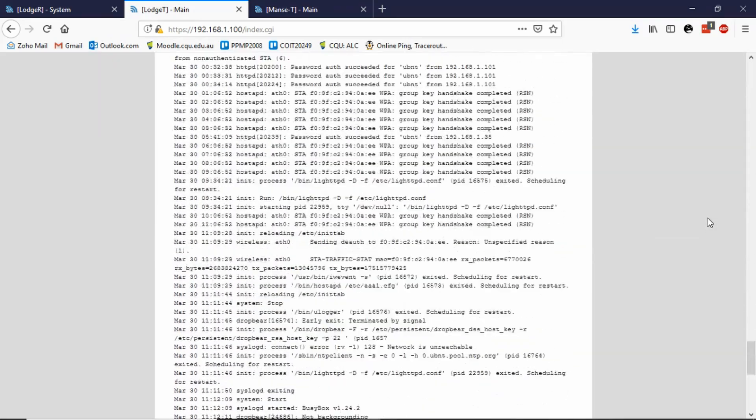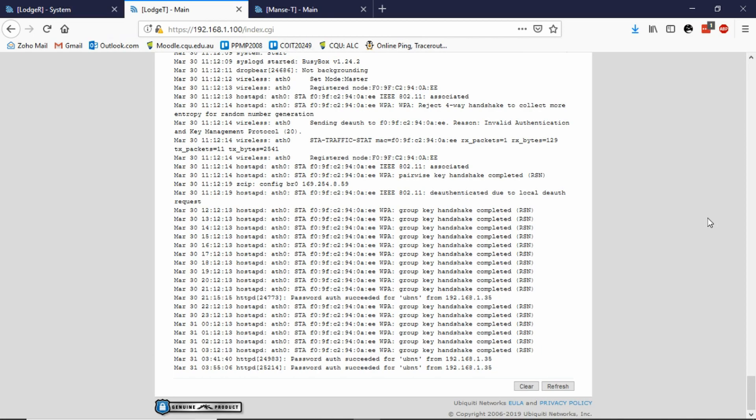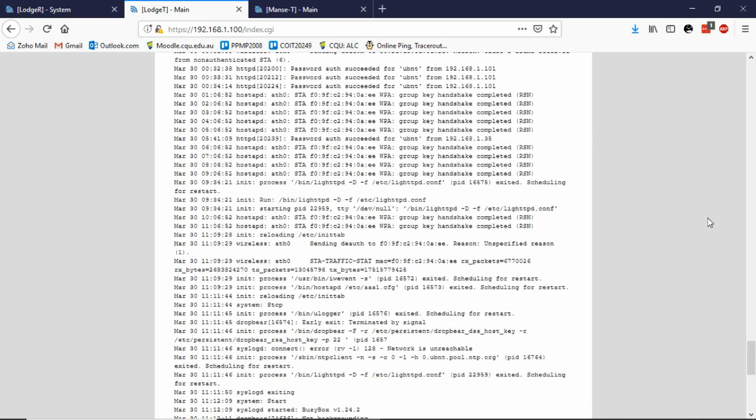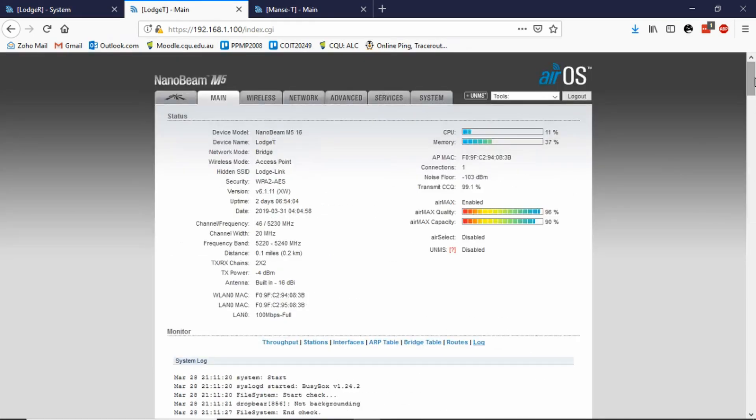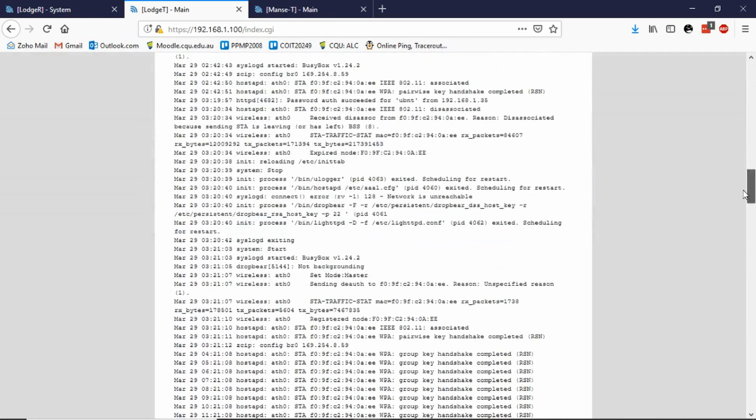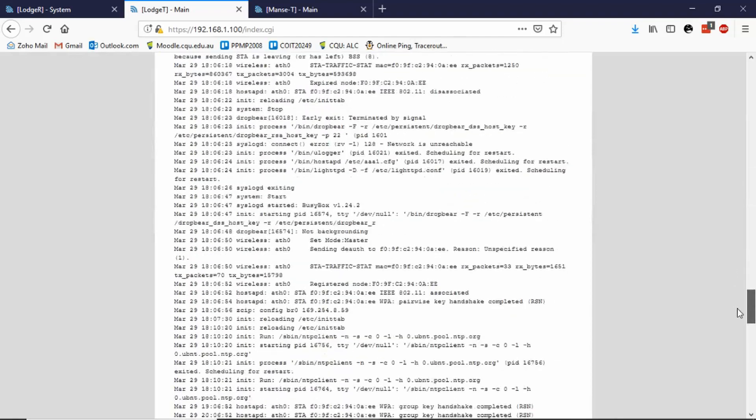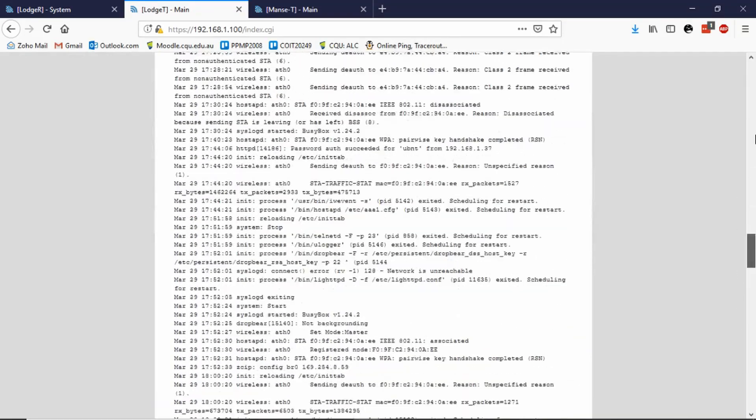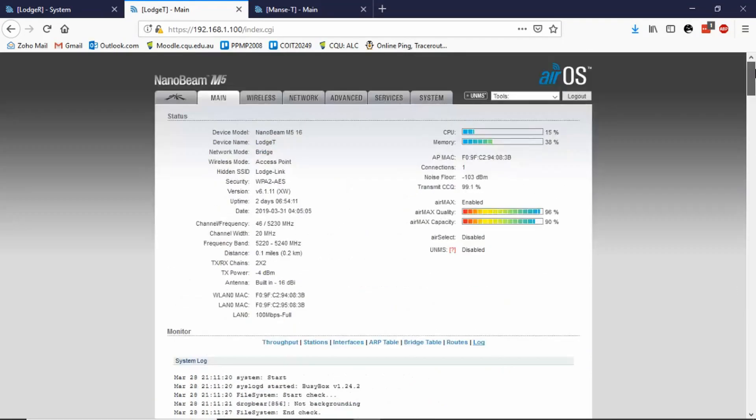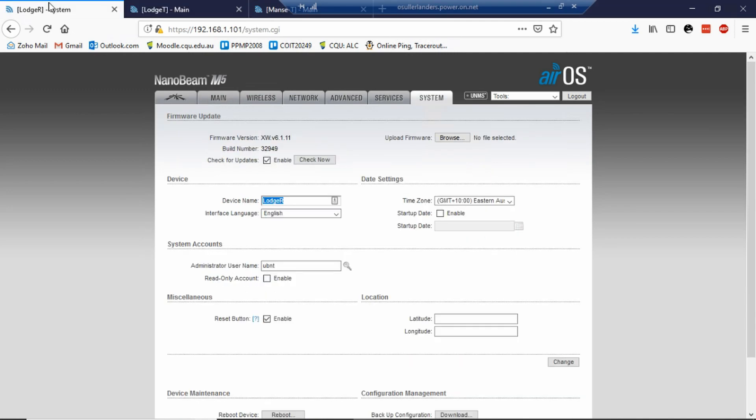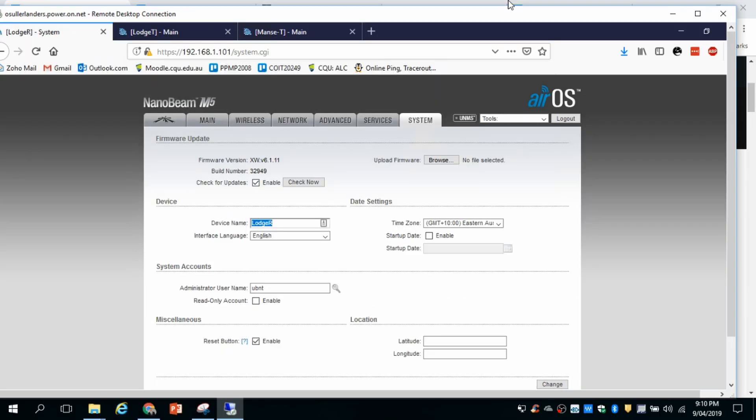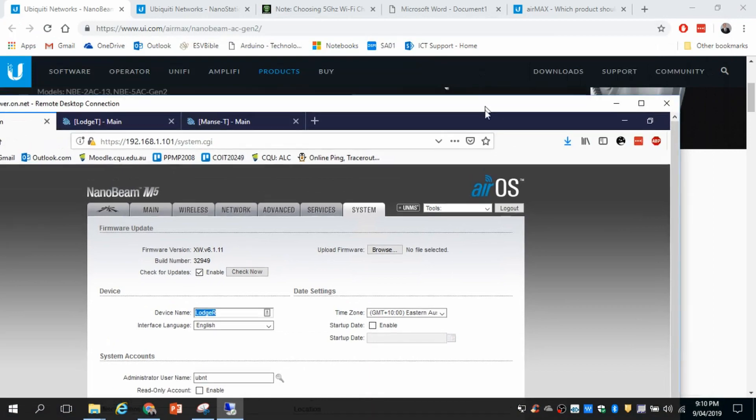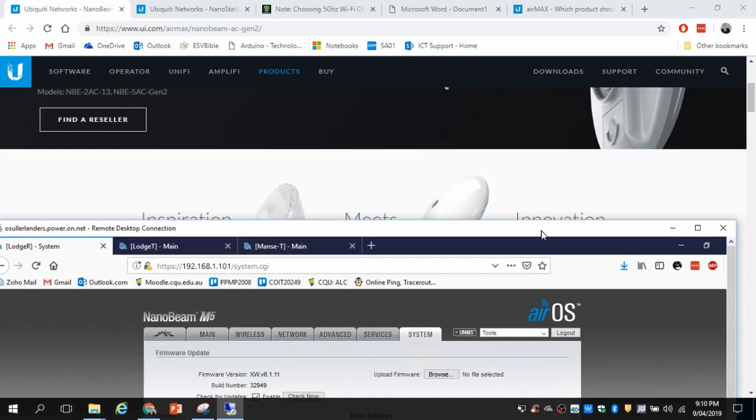So that should hopefully show you how that air view is vitally important for your point to point link in order to make it a stable connection. So it's as simple as running that air view scan, and then you can be certain that there's no other frequencies around that'll interfere with your point to point link.